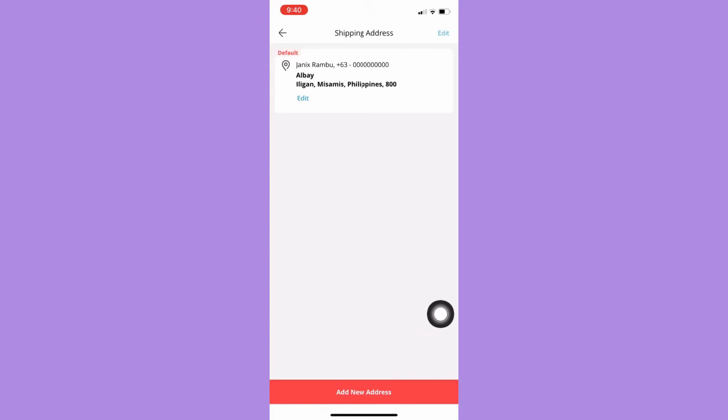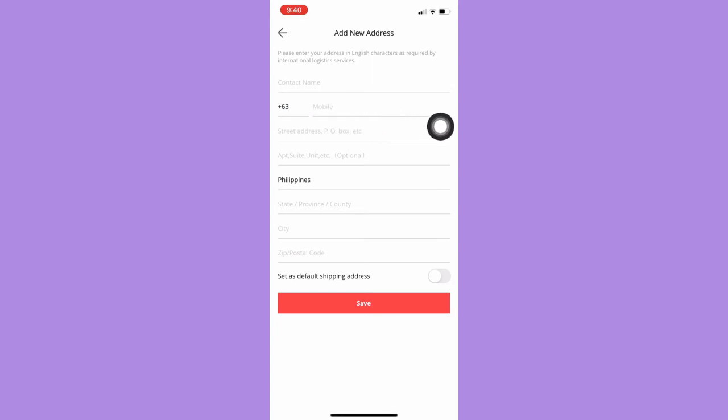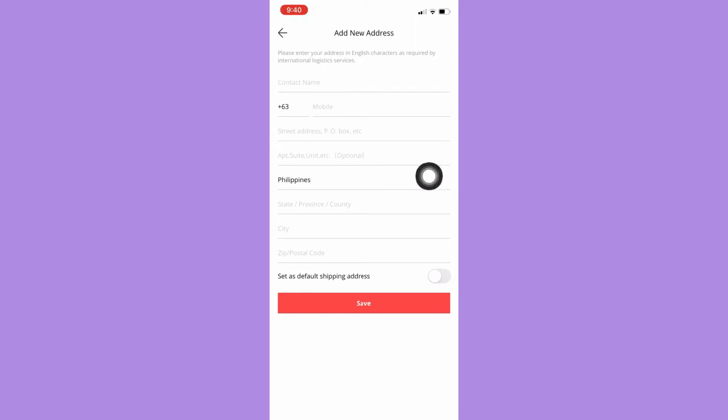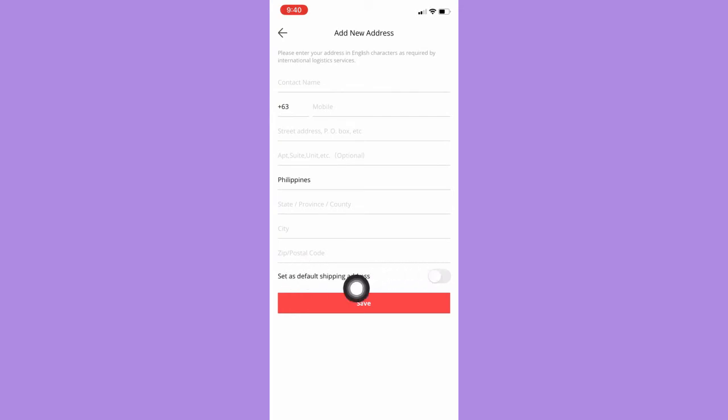Here you may enter your contact name, your mobile number, street address, suite, your country, state or province, city, and then your zip or postal code. Afterwards you just simply click on save.